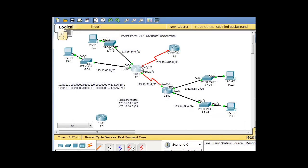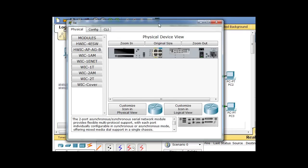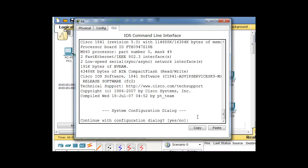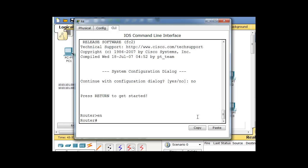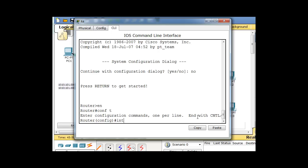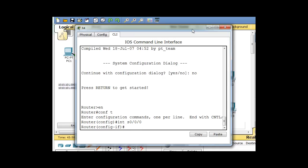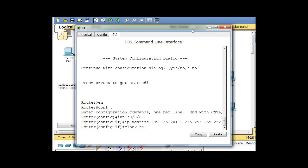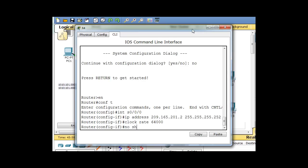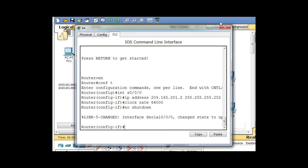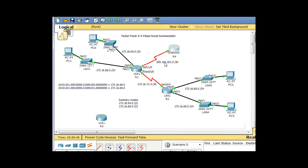That interface has been configured. Now we need to do this one — this router is R4. We'll enable, conf t, and go to interface serial 0/0/0, assign the IP address 209.165.201.2, set the clock rate because it's the DCE, and issue a no shutdown command. Now you can see this interface is up and the network between these two routers is up.